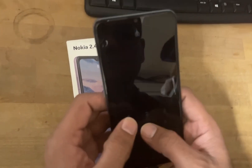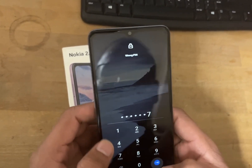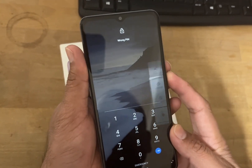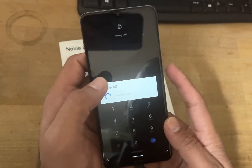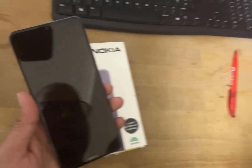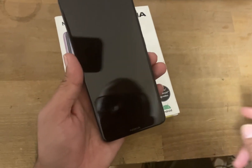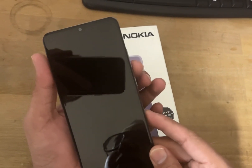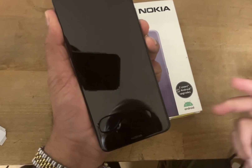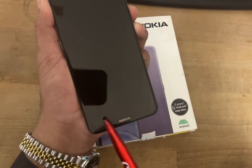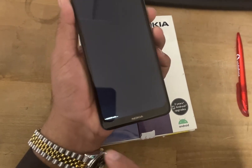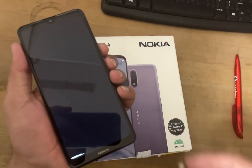For example, here we have the passcode and we can't get into the phone. So what we'll do is switch off the phone — power off — and then press the power button and volume down together. You will see fastboot mode show up.